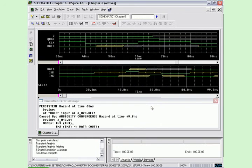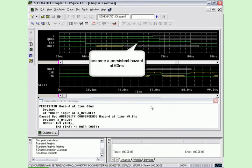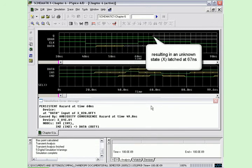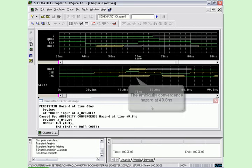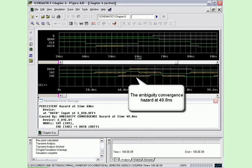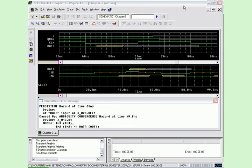The upper plot displays a persistent hazard at 60 ns because an ambiguity state was present at the data input to the flip-flop when the clock went active high. As a result, an unknown value was latched into the flip-flop and its output went undetermined at 67 ns. This could cause a serious malfunction in the overall circuit. The lower plot shows that the cause of the persistent hazard was the ambiguity convergence hazard at the output of the AND gate array at 49.8 ns.